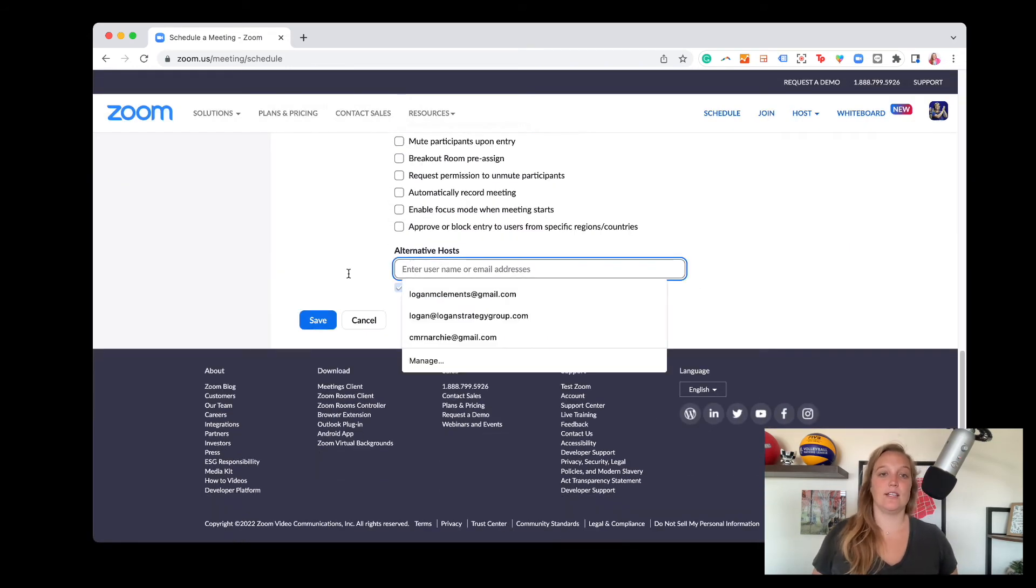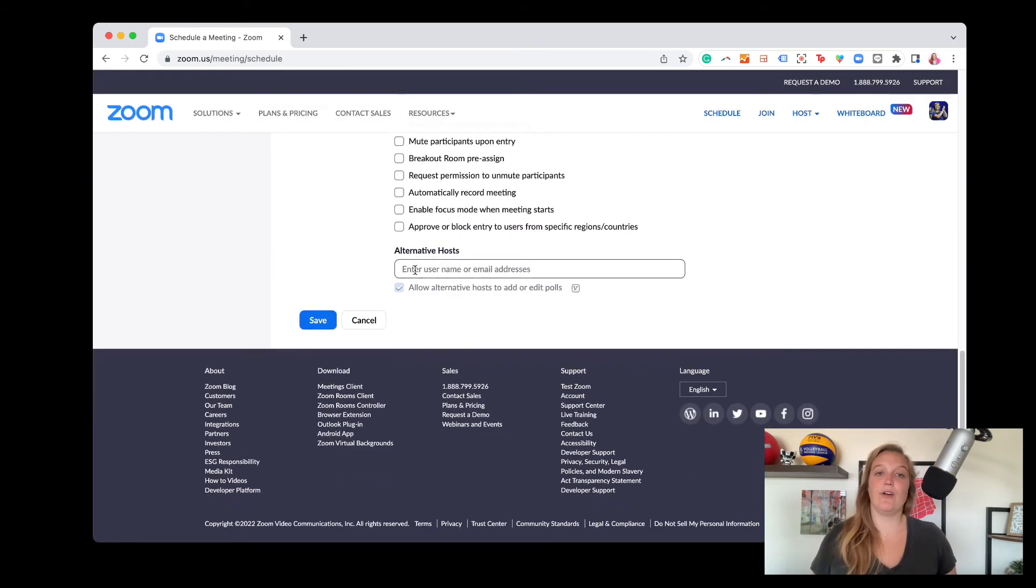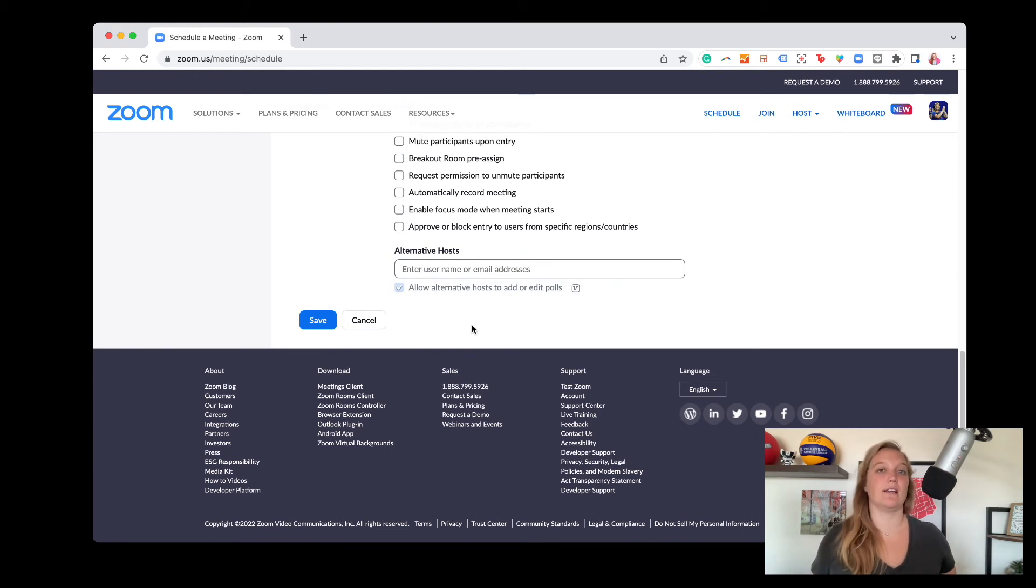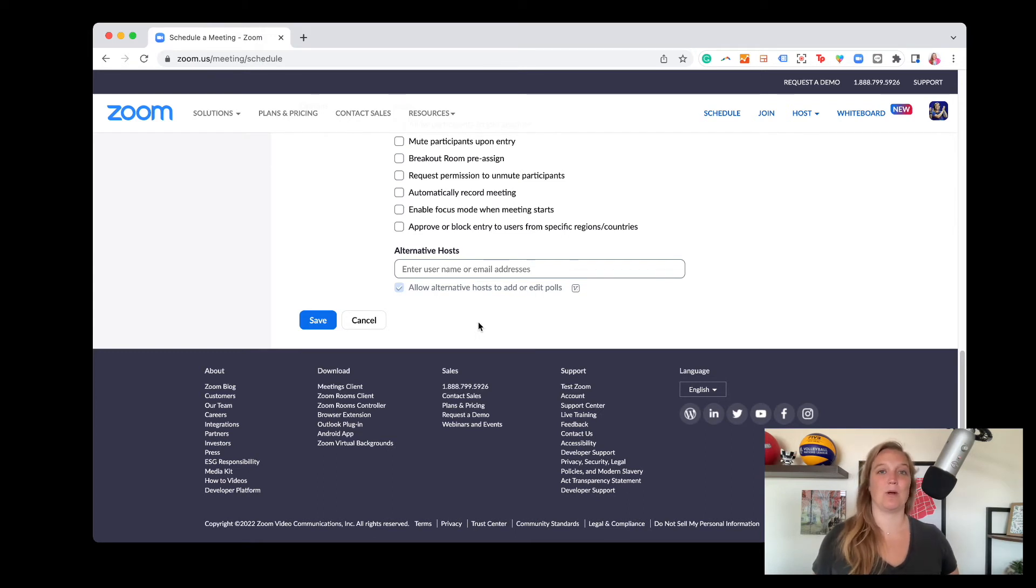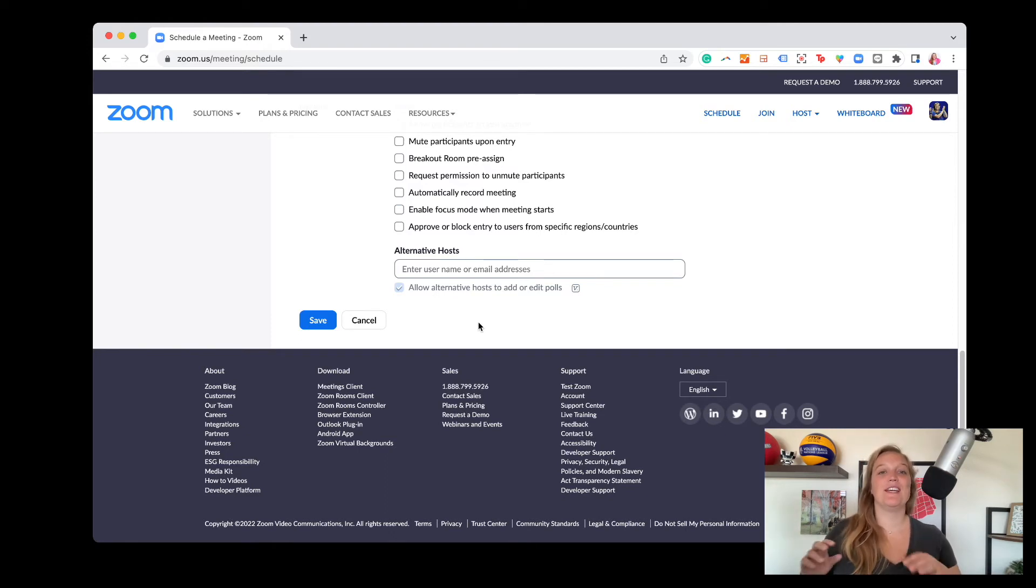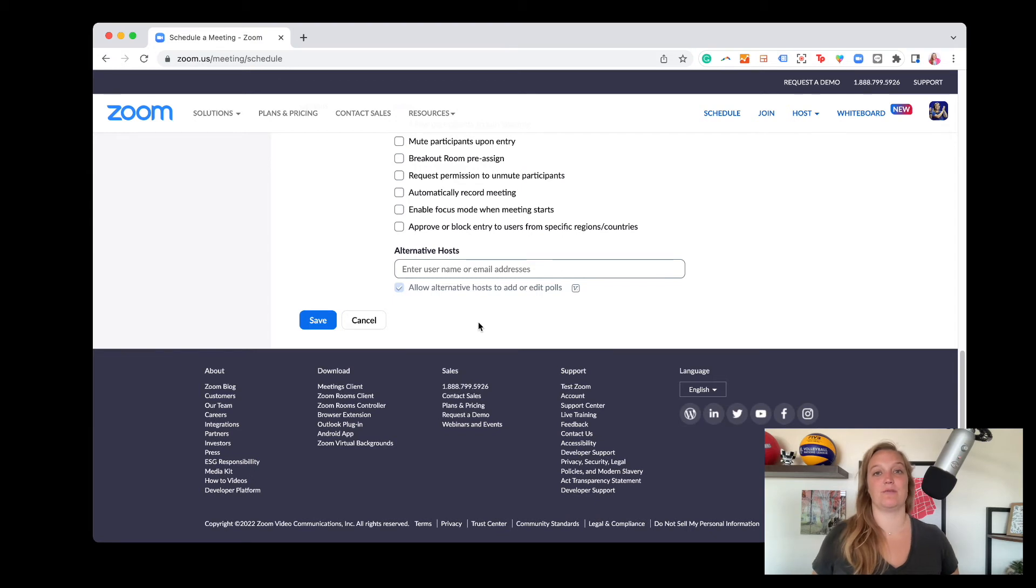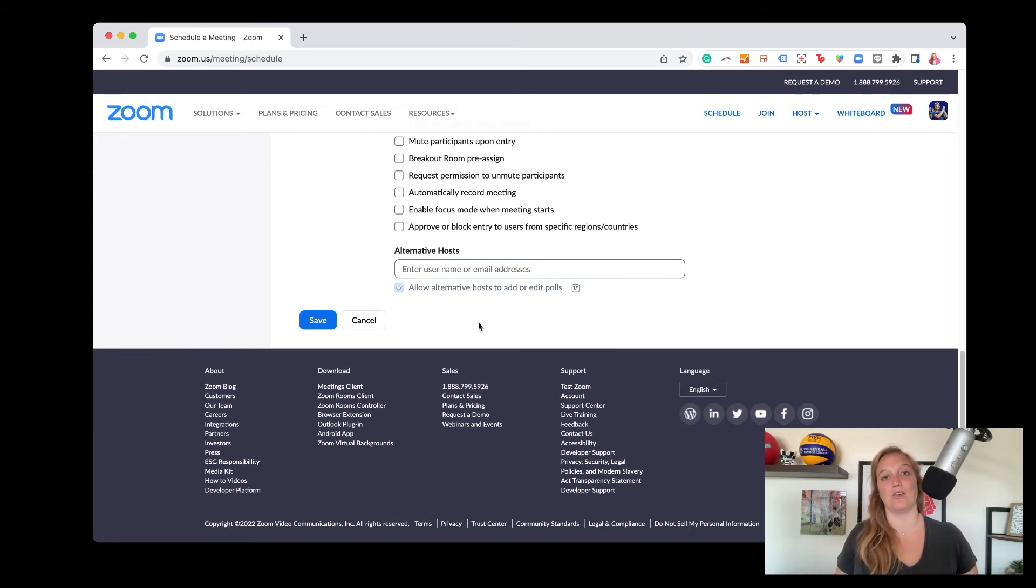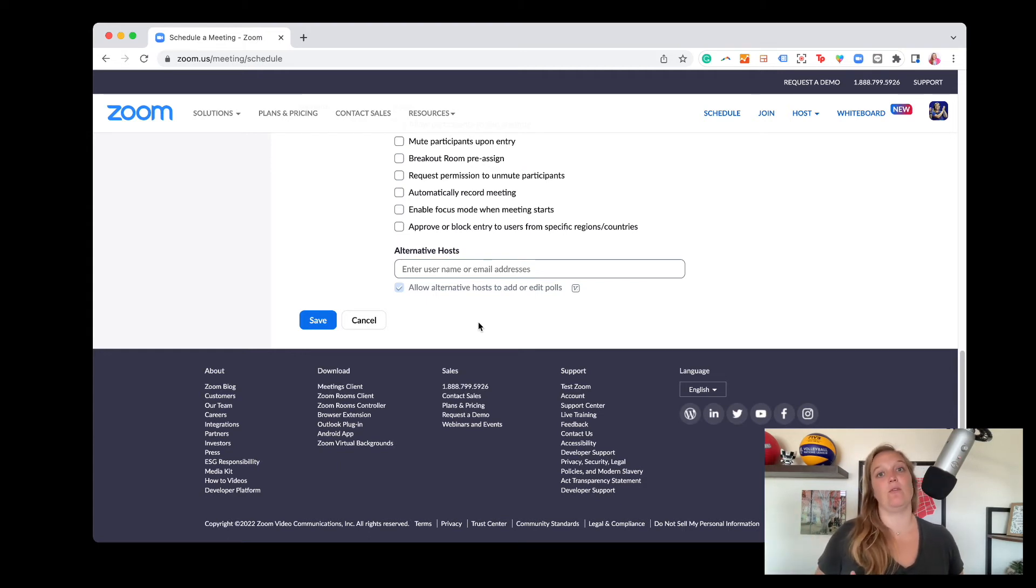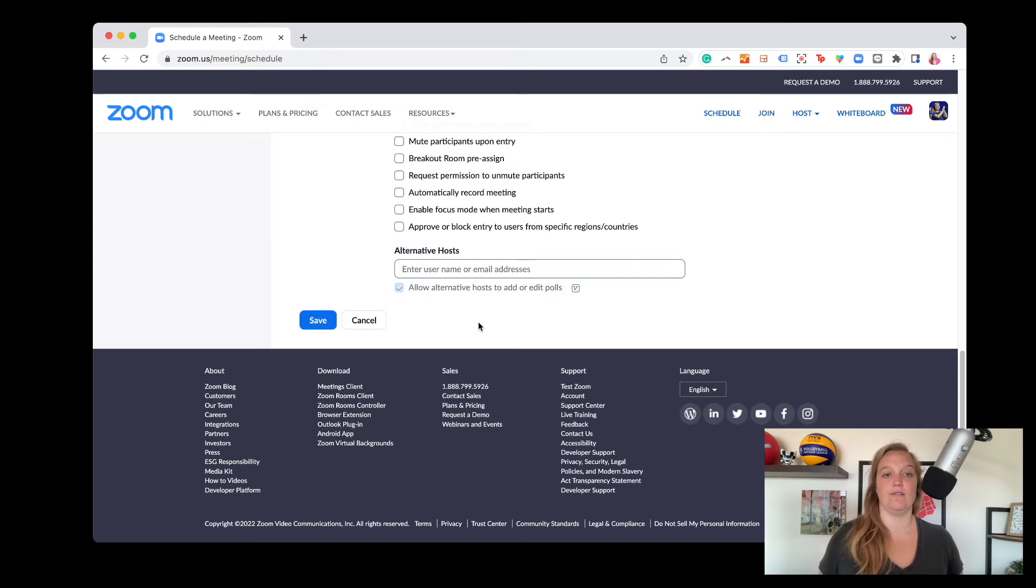And then lastly, you have your alternative hosts. So this is a kicker because it's not really an alternative host as like anyone who has a Zoom account. Alternative hosts can only be people who are a part of your account. So if you have an account with Zoom and you have multiple users, then you could list them as alternative hosts. So this really applies if you work for a company or a larger organization that has multiple Zoom licenses. I don't use it as much because I'm a solopreneur and I'll often utilize other folks on my team for events, but we all have our own individual Zoom accounts.